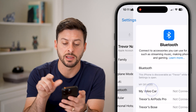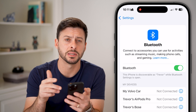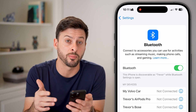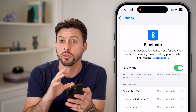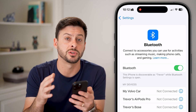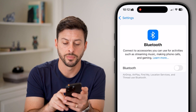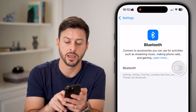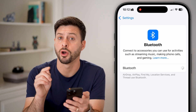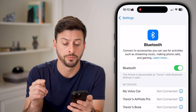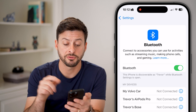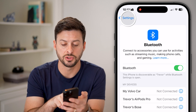We're also going to go back and do the same for Bluetooth, because AirDrop works with both Bluetooth as well as Wi-Fi. Toggle this off, wait a few seconds, and toggle it back on.